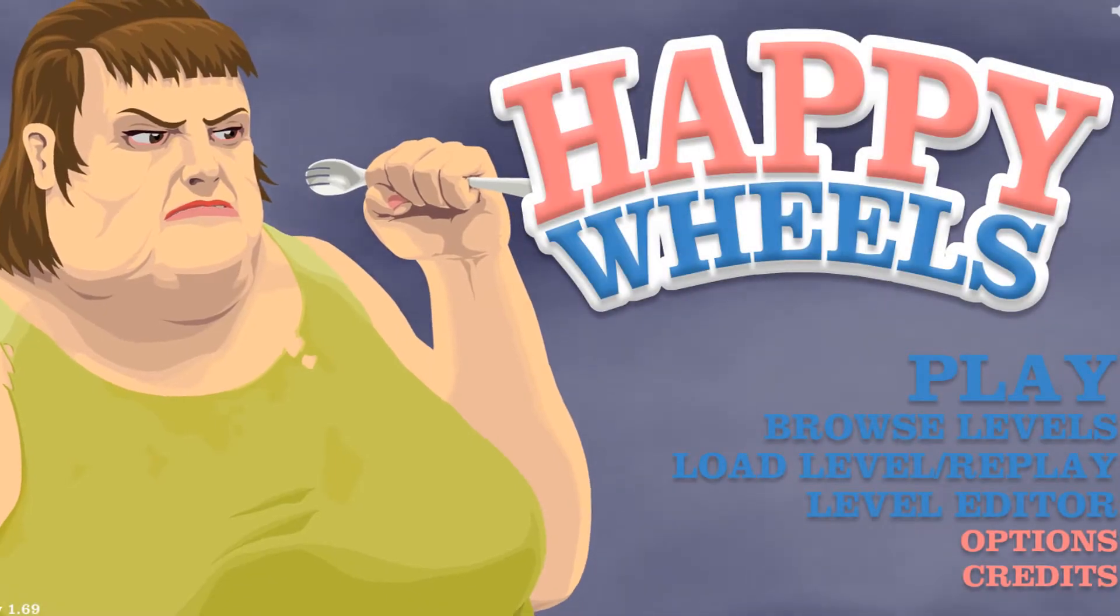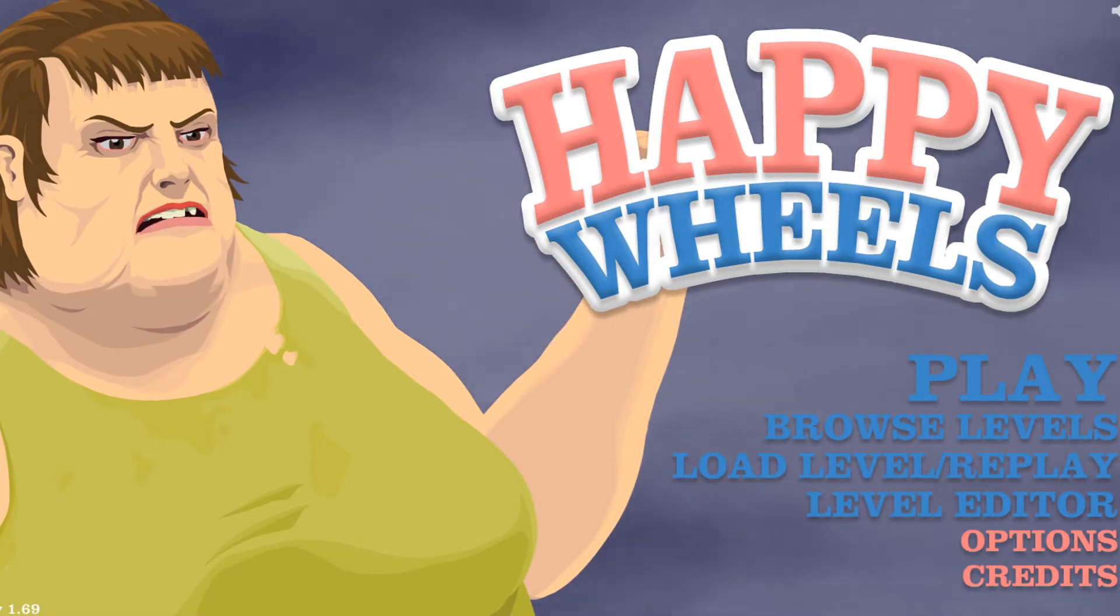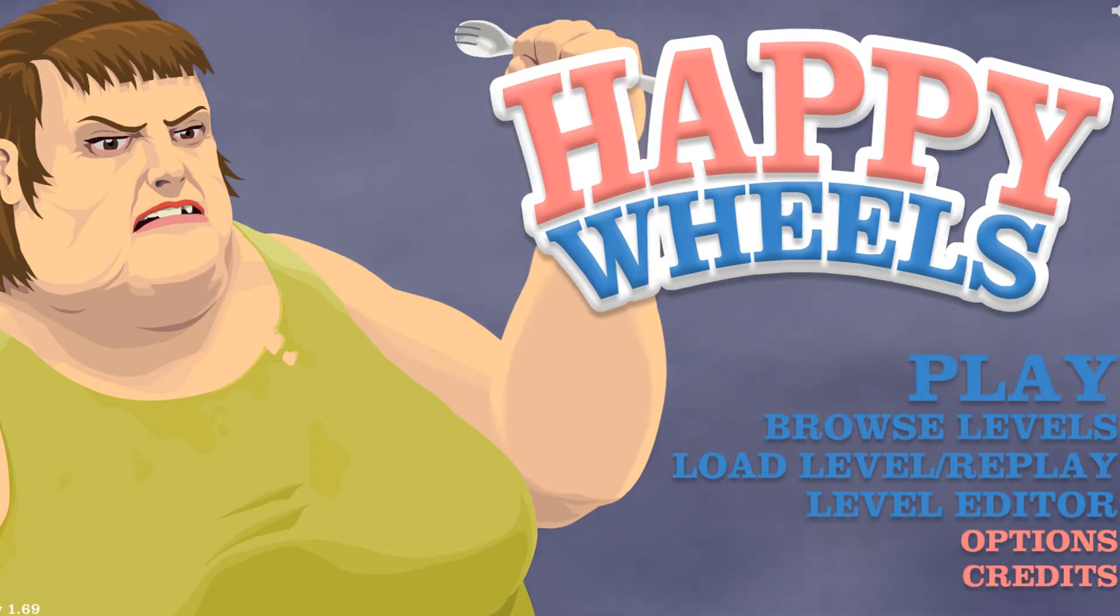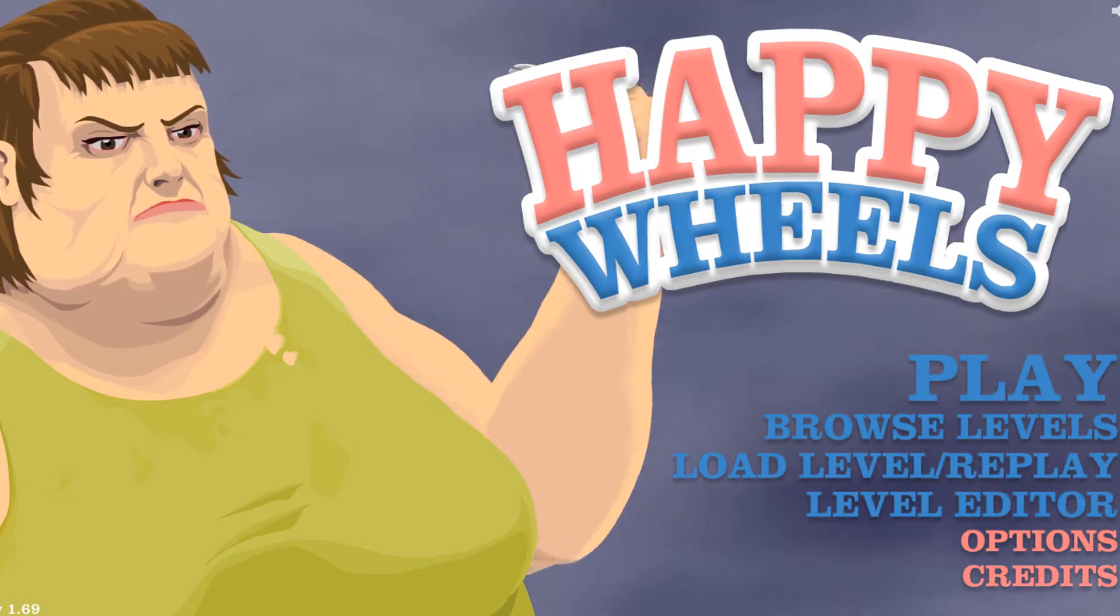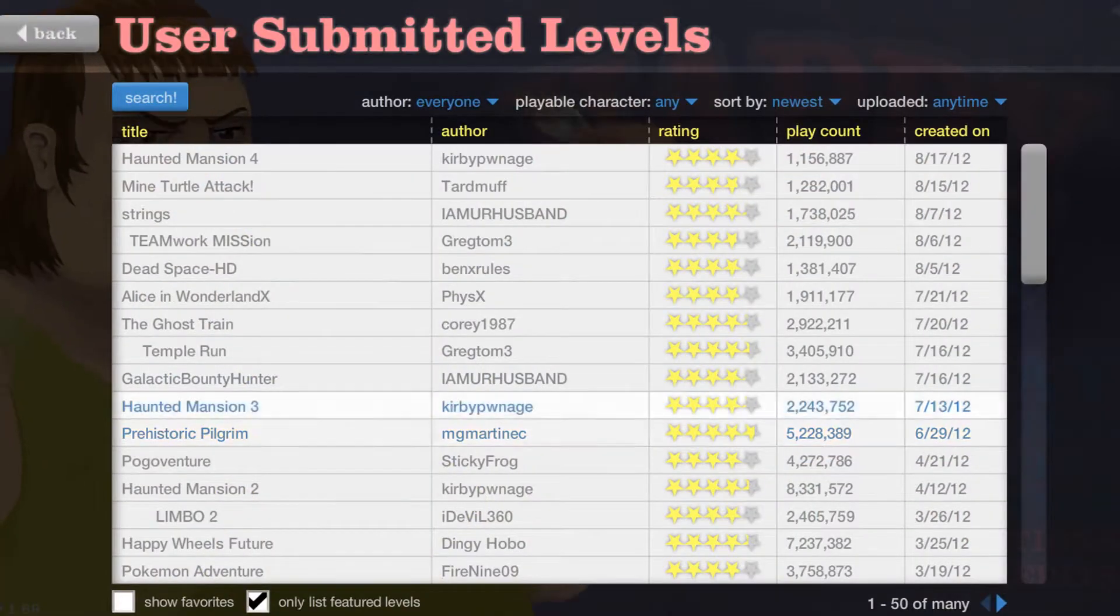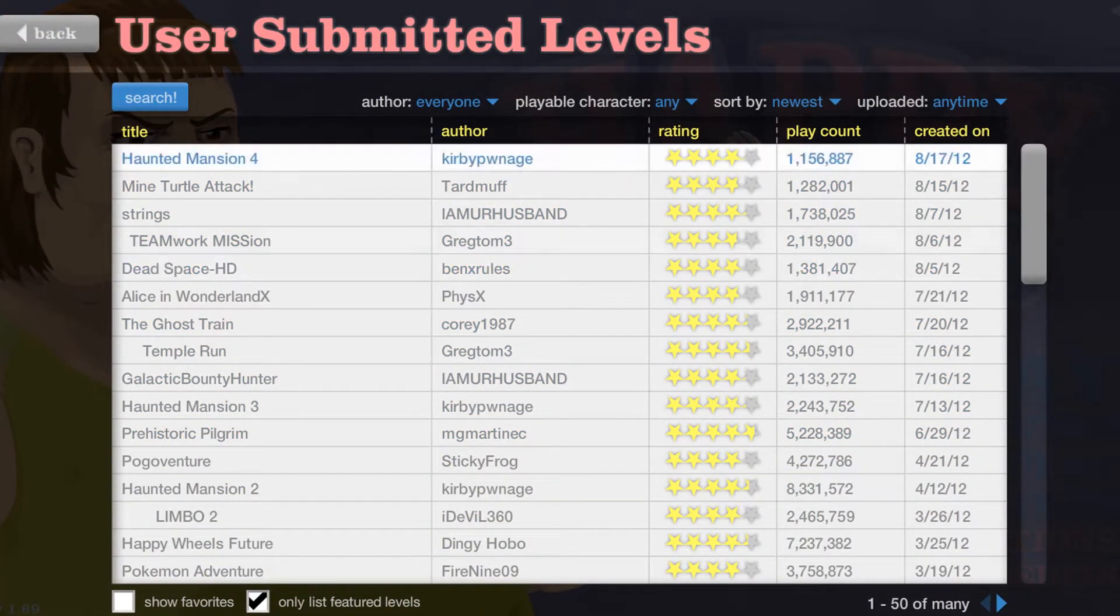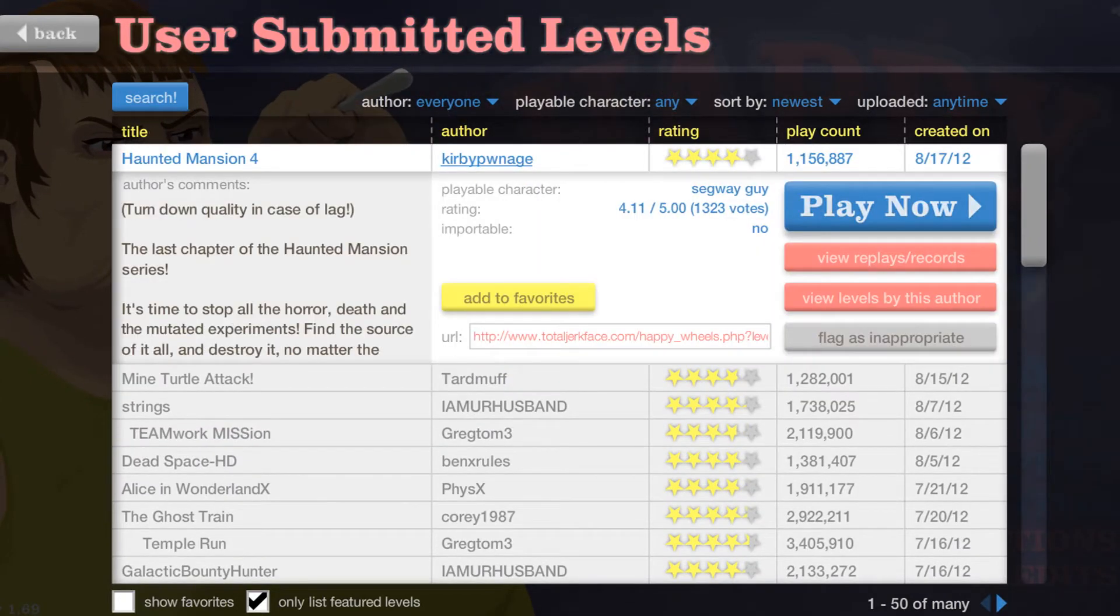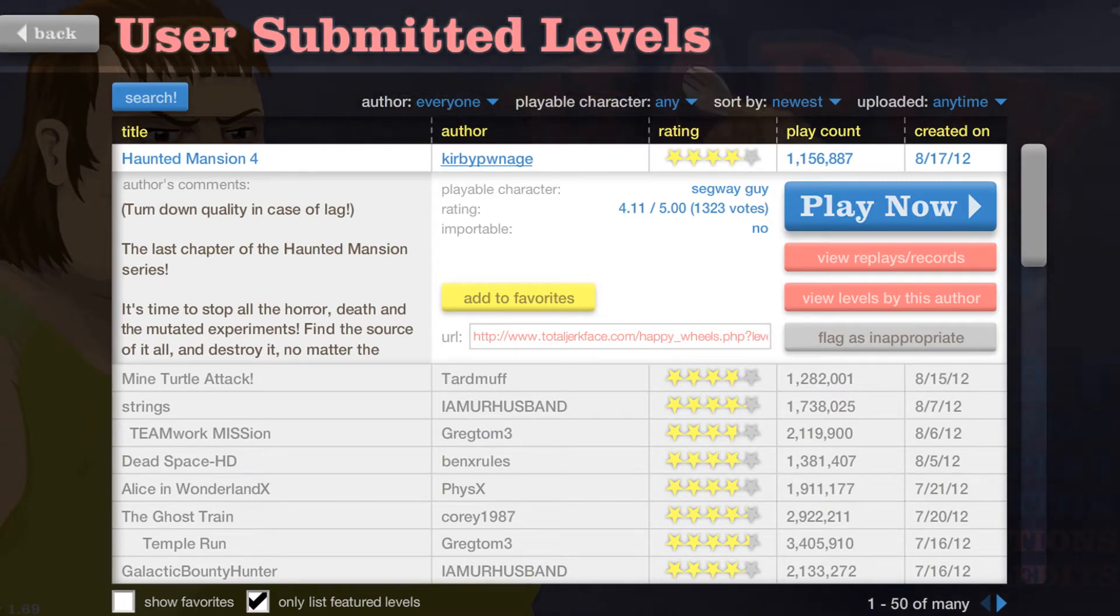Okay, we are back with some more Happy Wheels. There's been apparently five more featured levels. I haven't played any of them yet, so I already have them loaded up. Haunted Mansion 4 - we conquered the third one. I'm not doing that. This is a fast computer, right? All right, get ready.